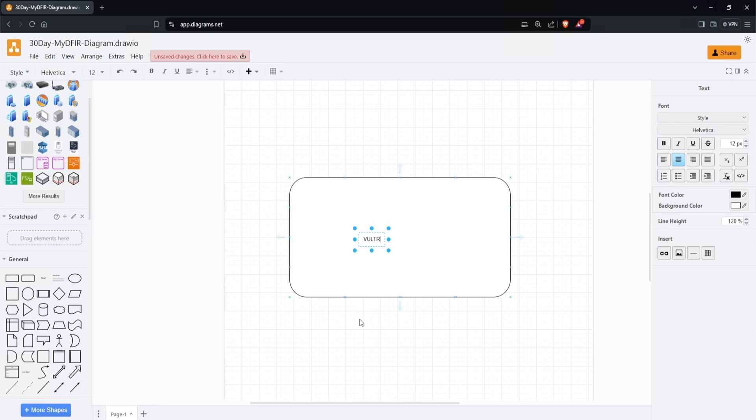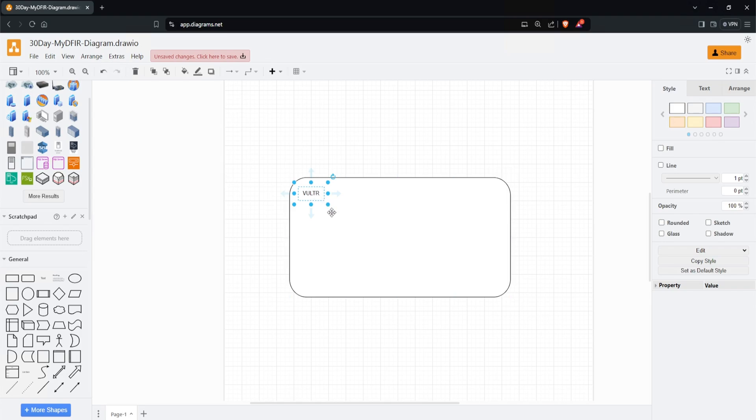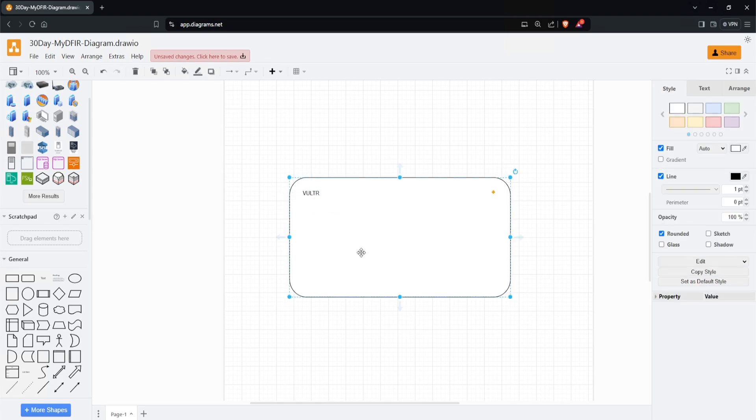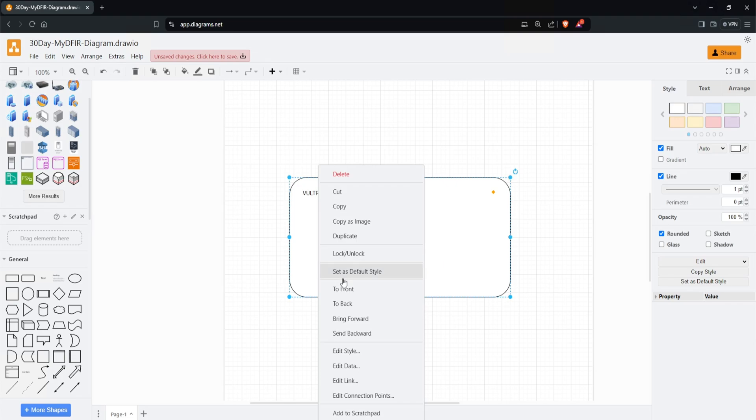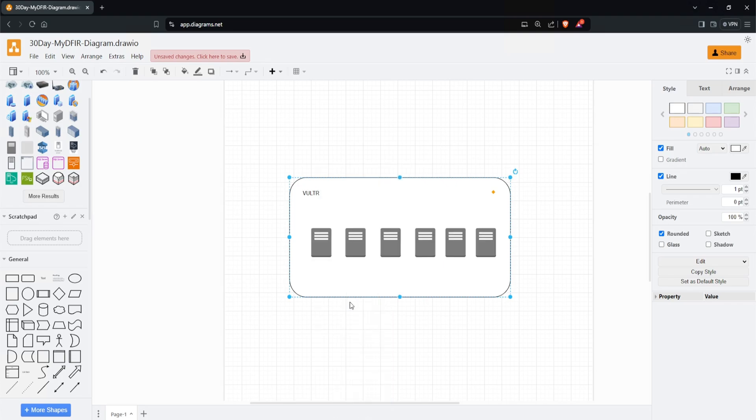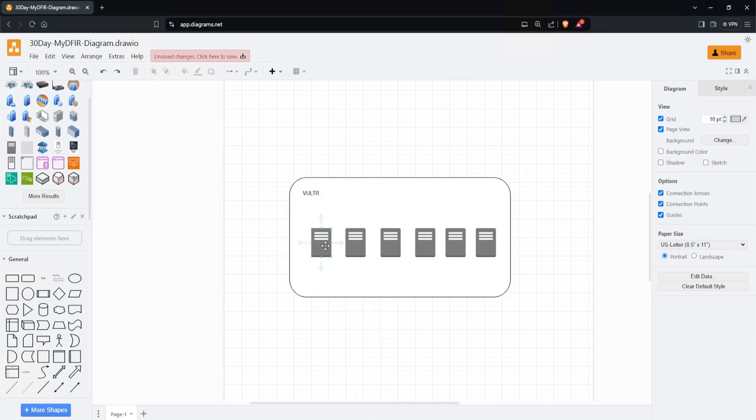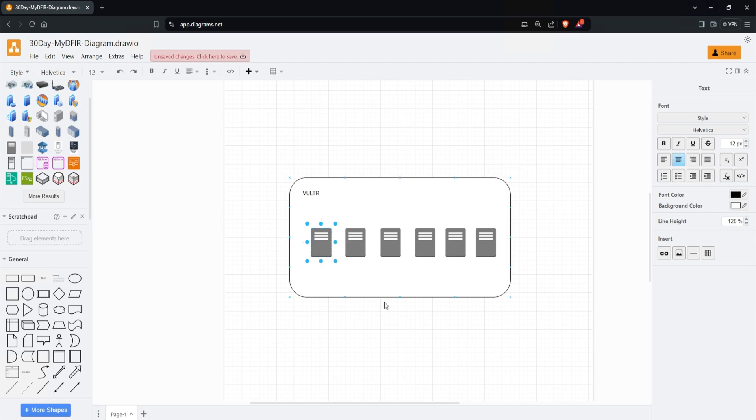This signifies we're using the Vultr cloud provider. I'll put this on the top left corner. Because our servers are behind this, I'll right-click and select 'to back.' Now our servers are in front. For our first server, we're spinning up Elastic and Kibana. The next one is our Windows server with RDP enabled. Next is Ubuntu server with SSH enabled.